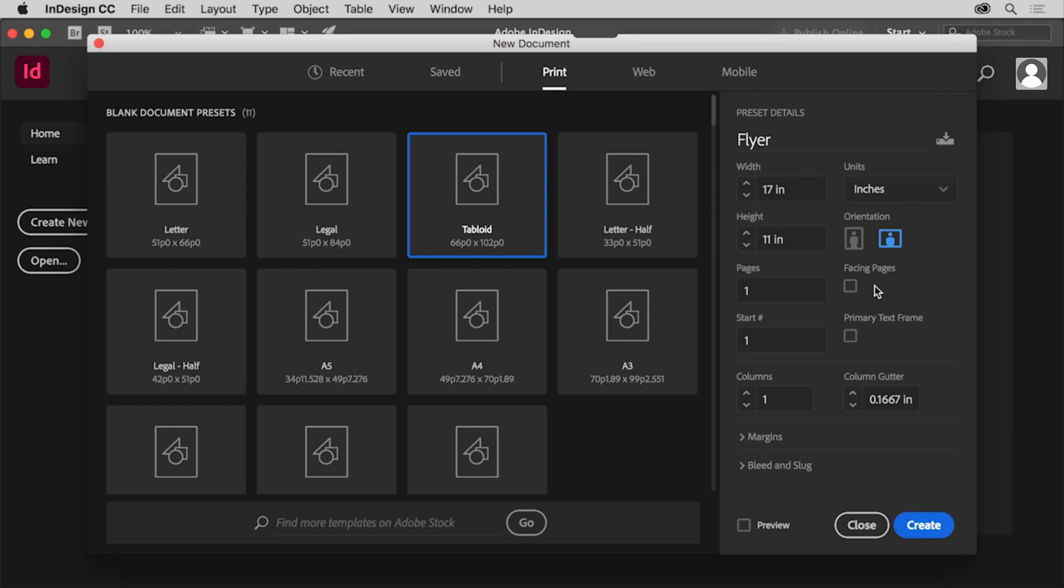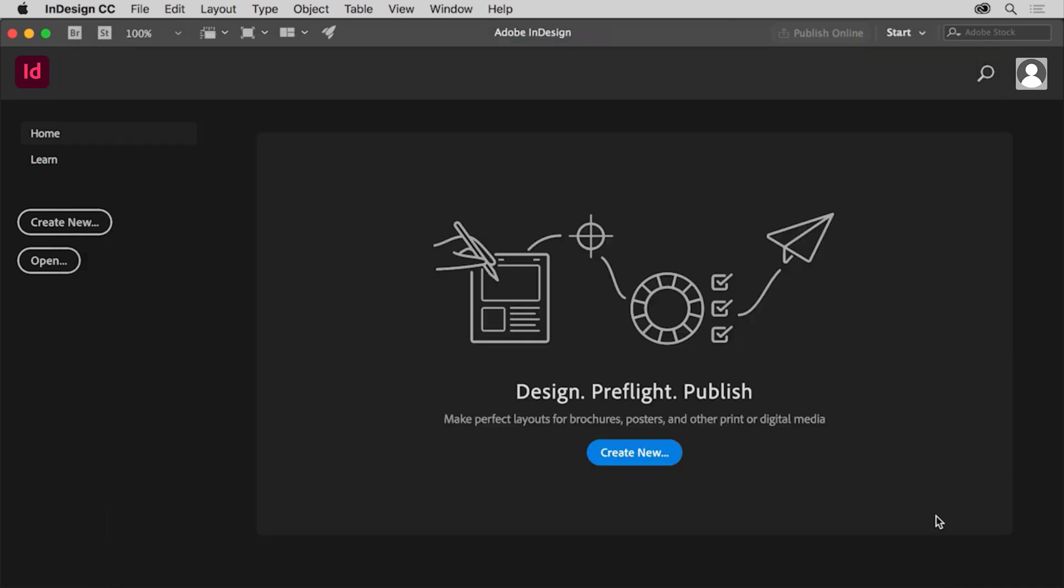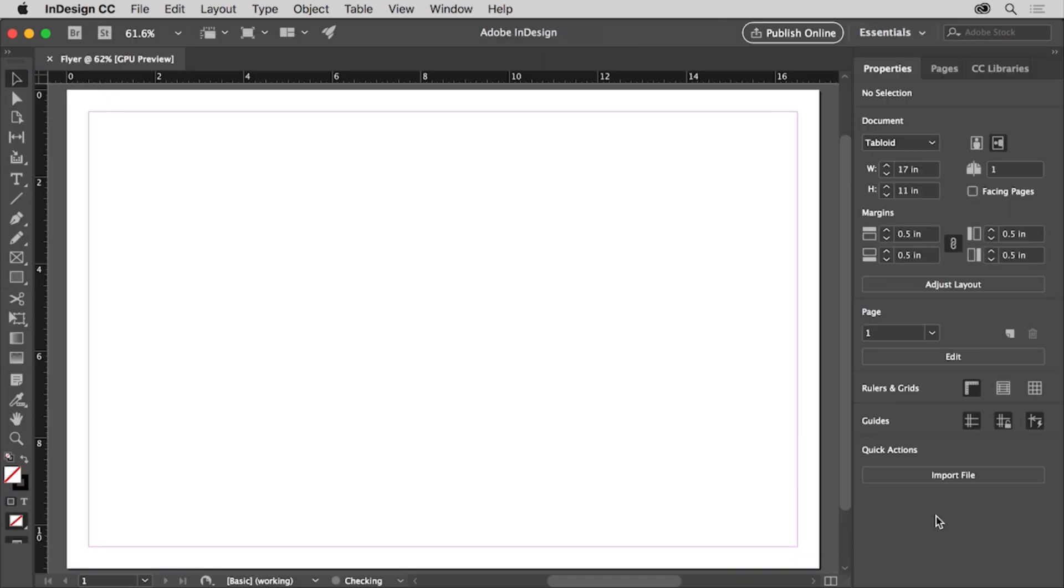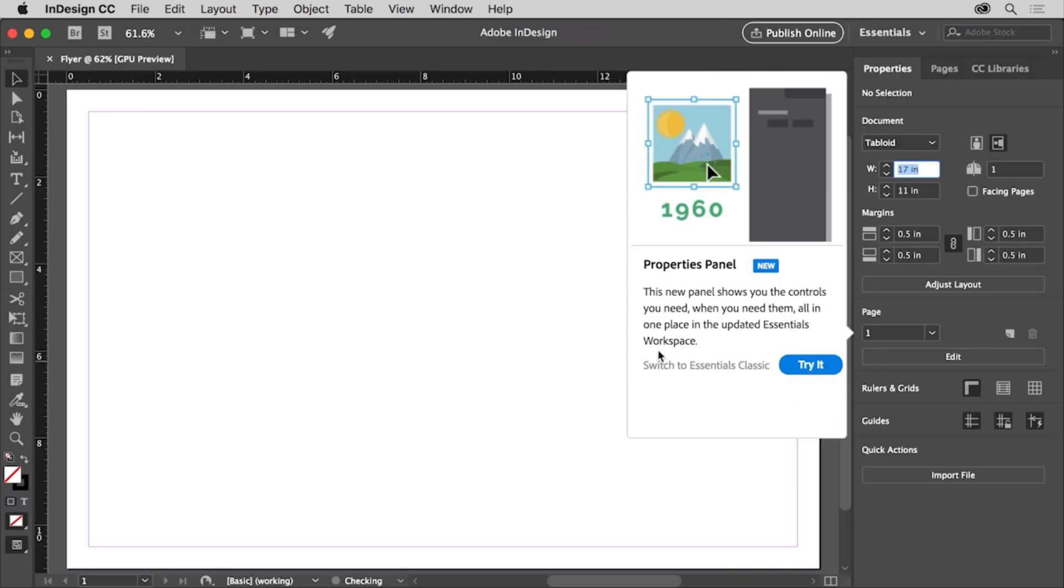You can start with a number of pages, but you can also do that after the document is created. There are a lot of other options you can set to fine-tune the document before you get started. You'll become more familiar with these options the more you work in InDesign. For now, click create to create the new document and open it in InDesign.